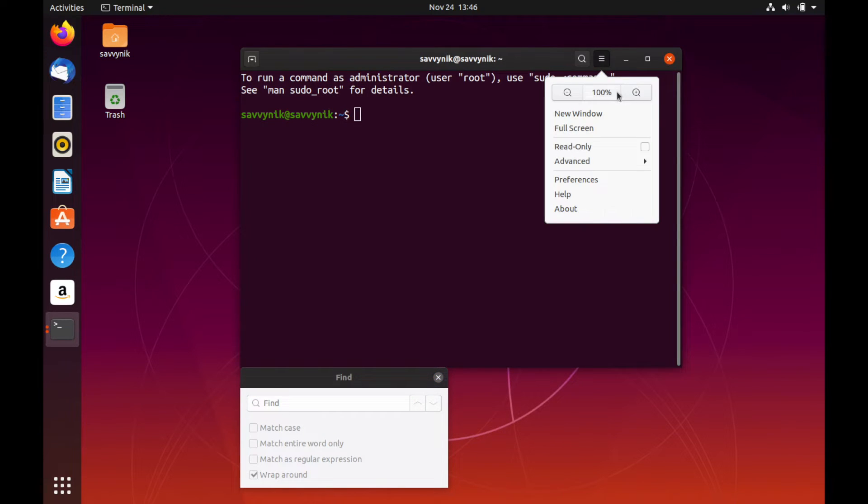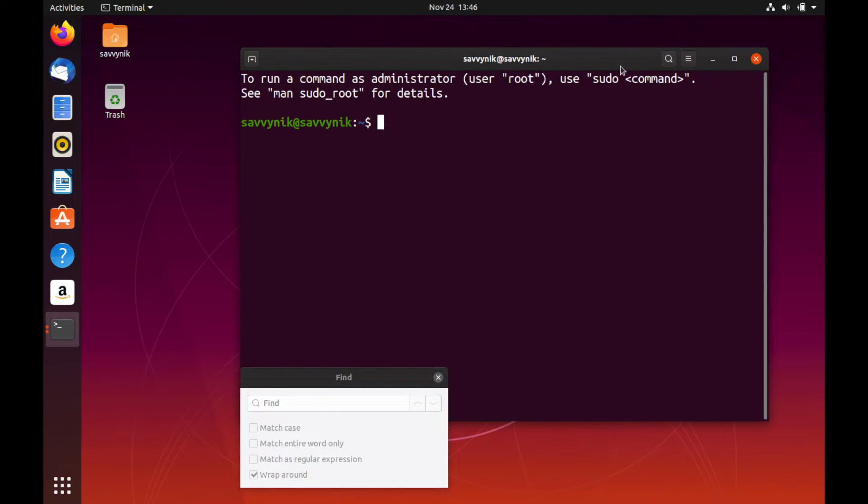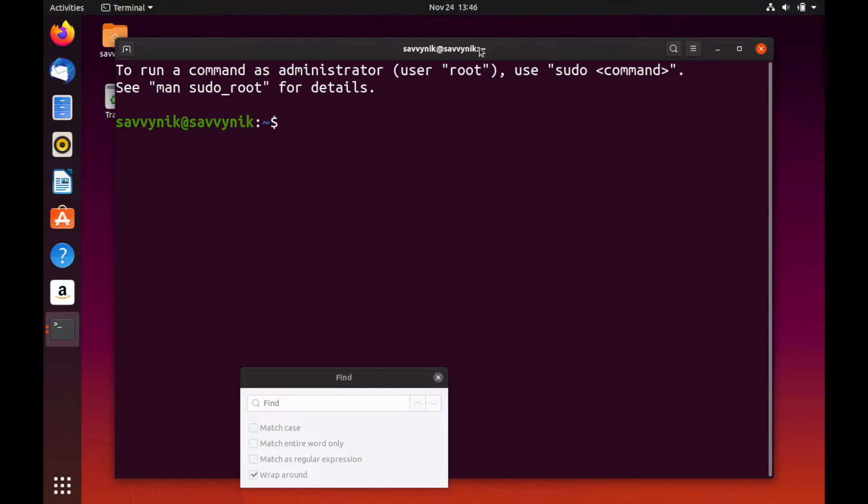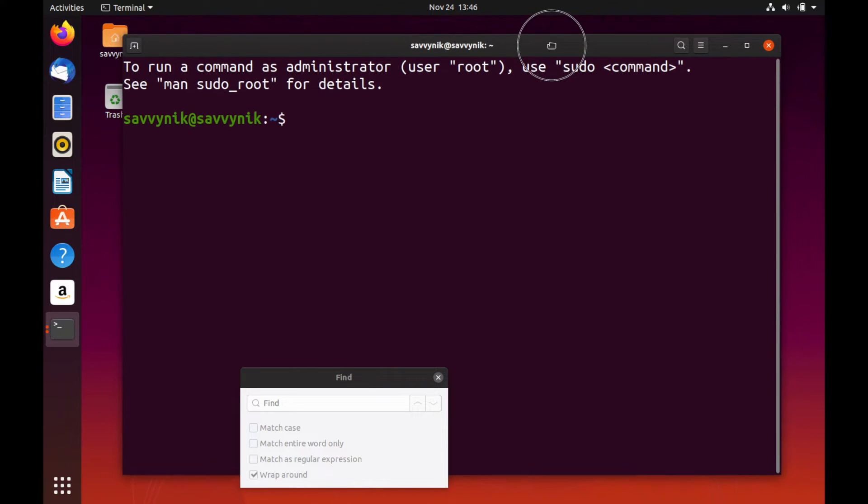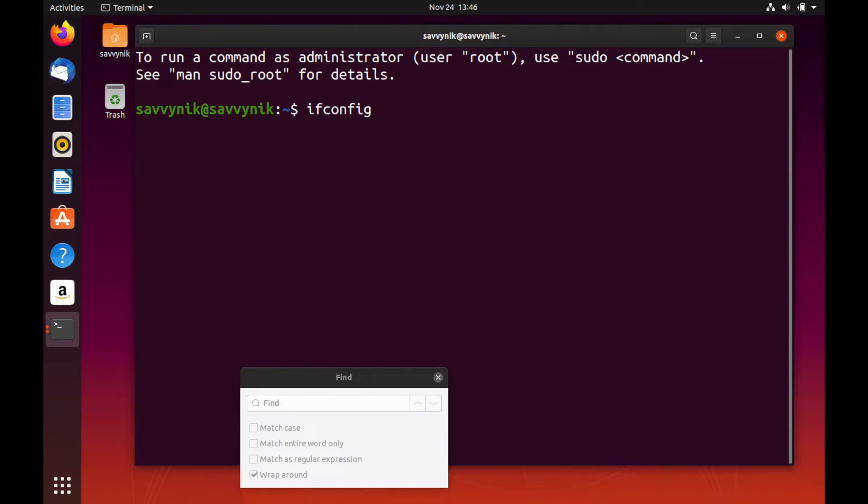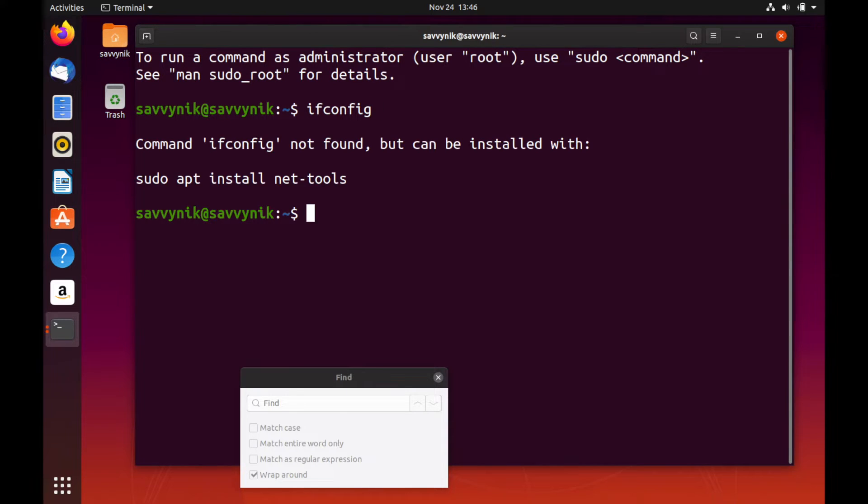So let me change the size here, increase it a little bit more. Here we go. I think that's plenty big here. So you can find your available network adapters using the ifconfig command in terminal. So go ahead, type it in, ifconfig and press enter.